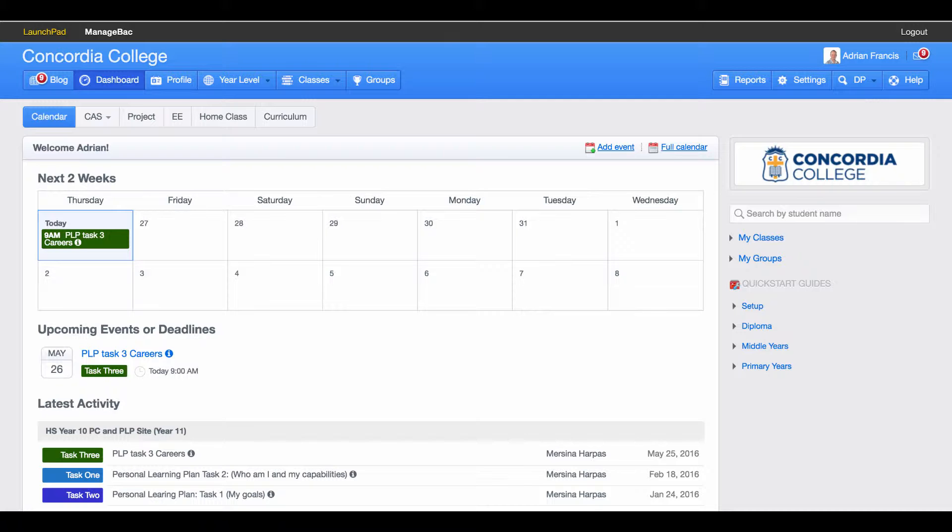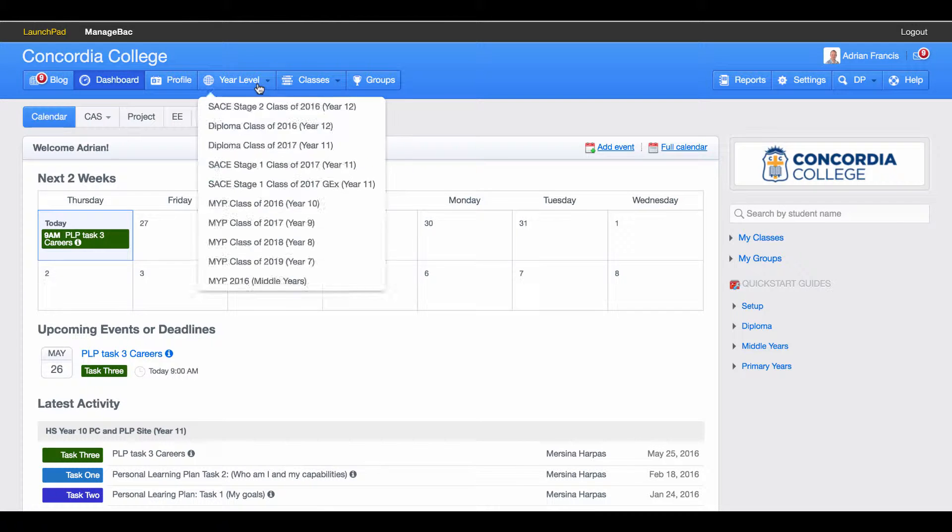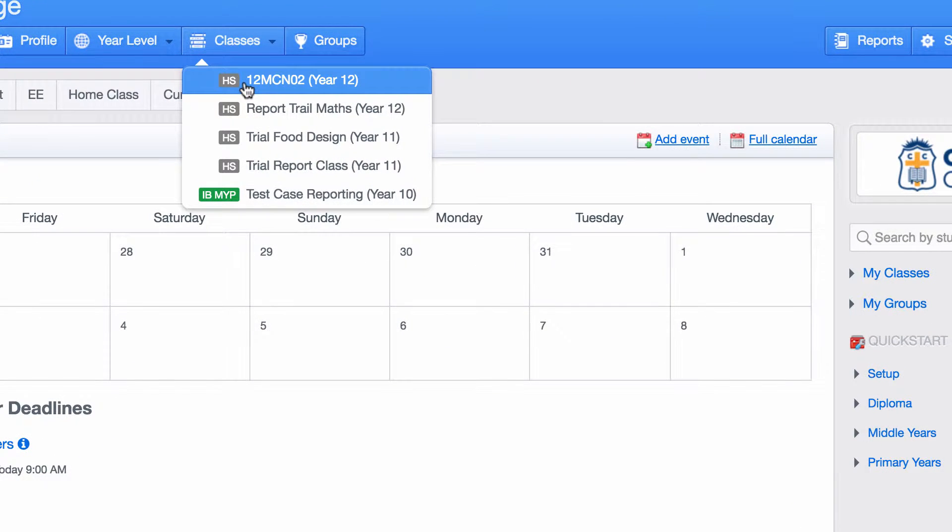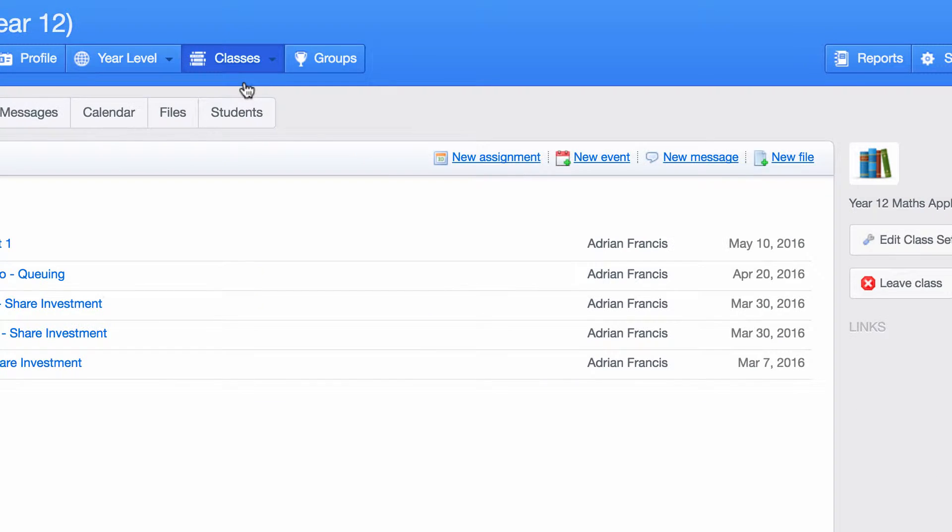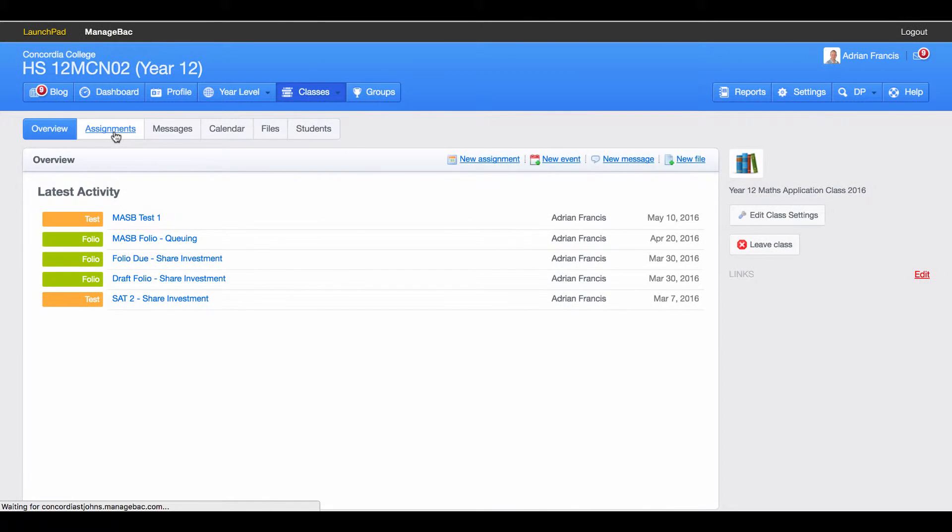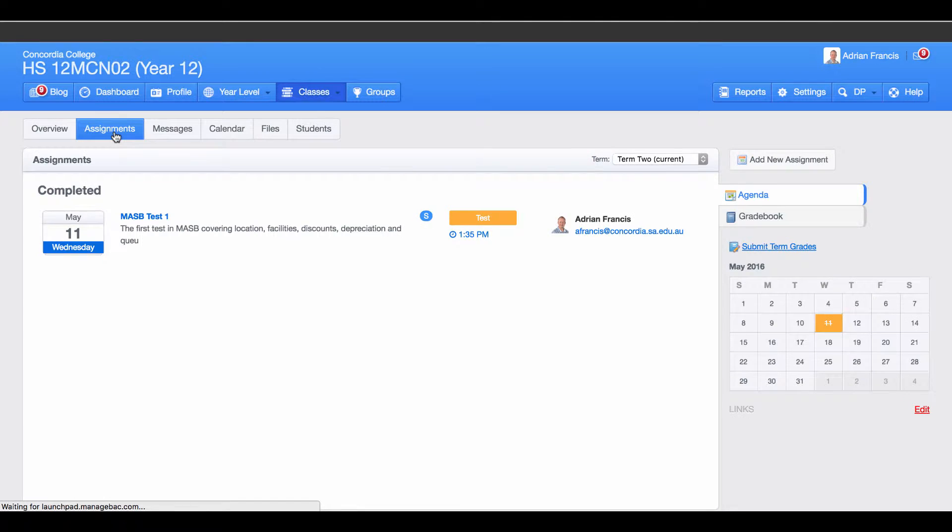Once you log into ManageBank you need to go to your classes. So I'll grab my Year 12 classes. This is a SACE class.